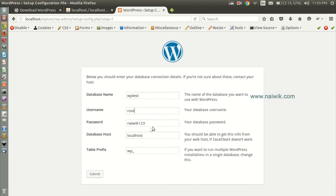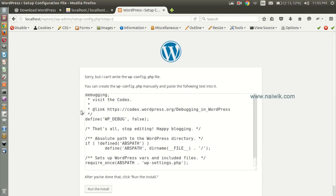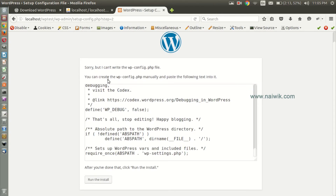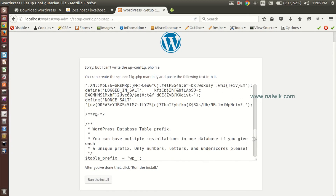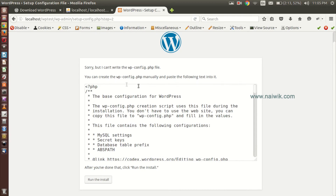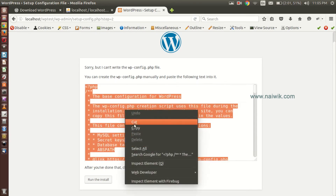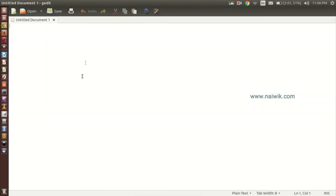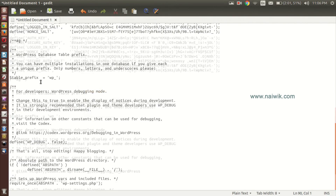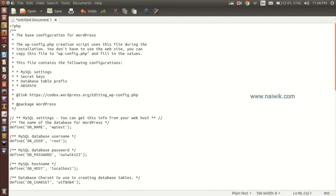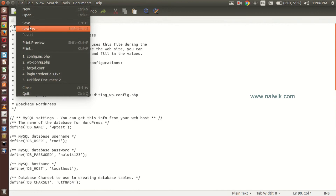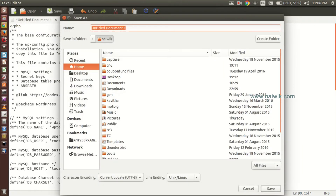Once you are done with the database name, username, password, and database host, click on Submit. You need to create a wp-config.php file manually. Copy this code and paste it in a text editor. Open any text editor and paste the code. Now save the file as wp-config.php.